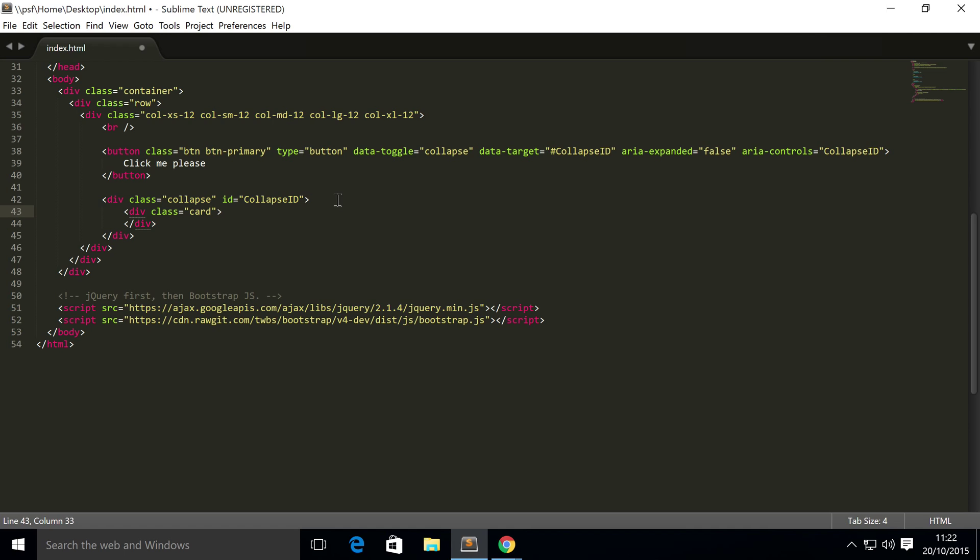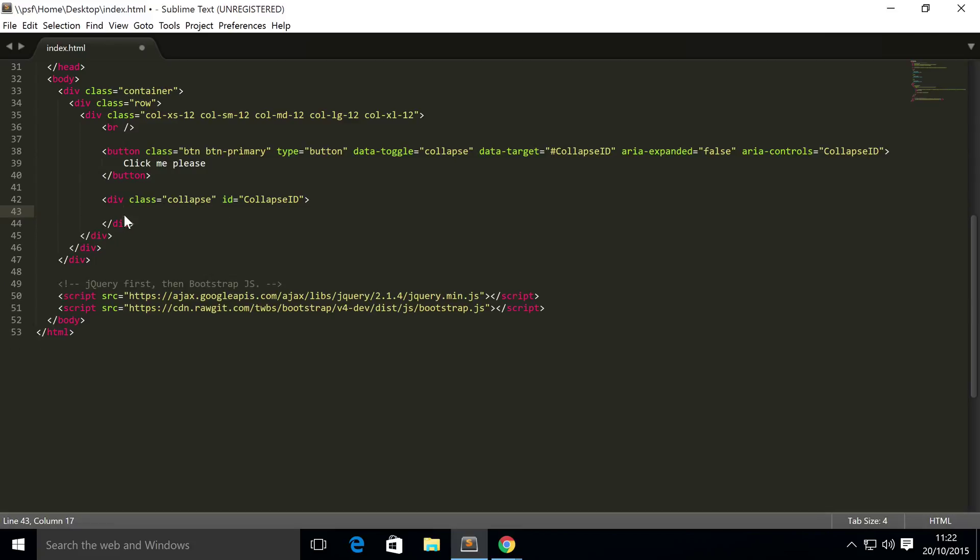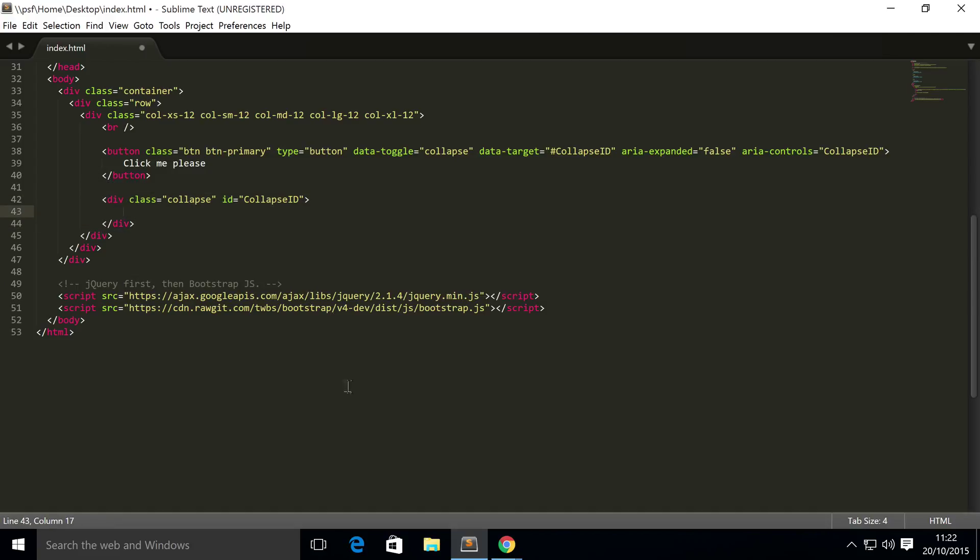Actually, technically you don't need this div. I'm just putting this div so I'm creating basically a card to display some text. Now actually, I want to keep it simple. I'm not going to put anything in here apart from some raw text, because you can put whatever you want inside the collapse.